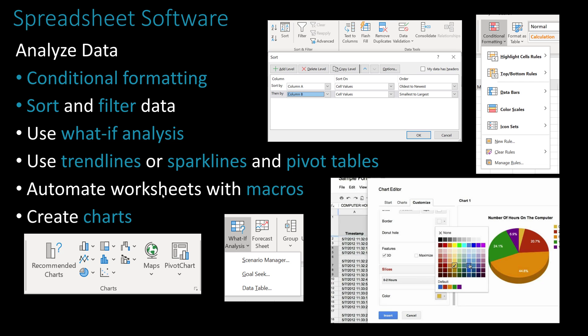Other things we can do in a spreadsheet include conditional formatting — depending on the value in a cell, you can format it differently. In class, we create a budget with an actual amount and a budgeted amount: if actual is over budget, it turns red; if it's green, you're under budget; and yellow means the difference is zero — right on budget.